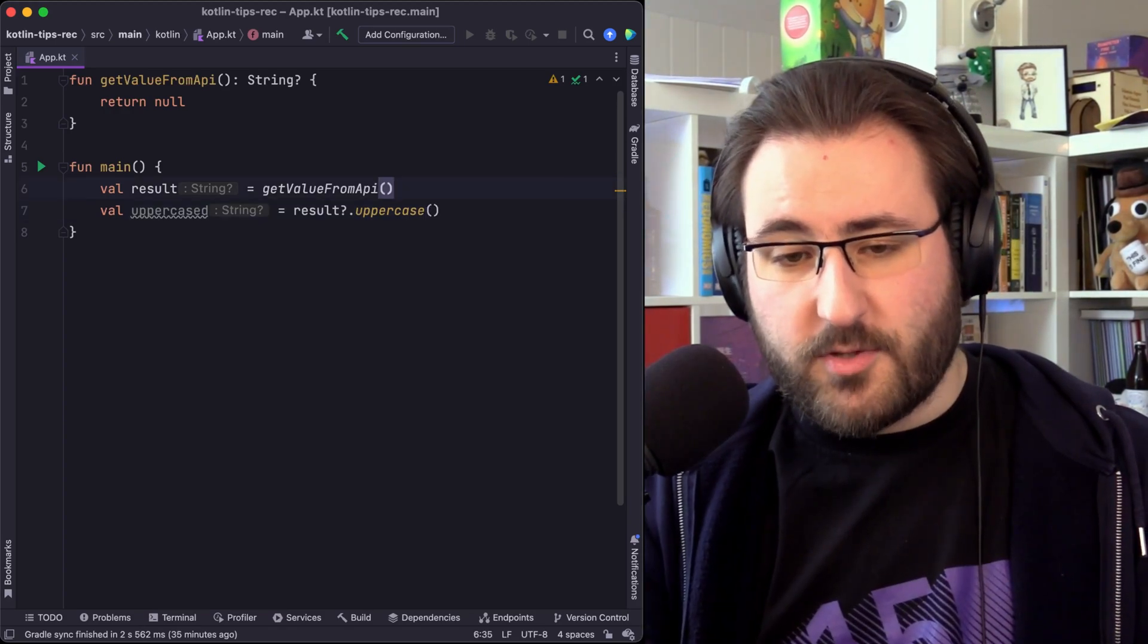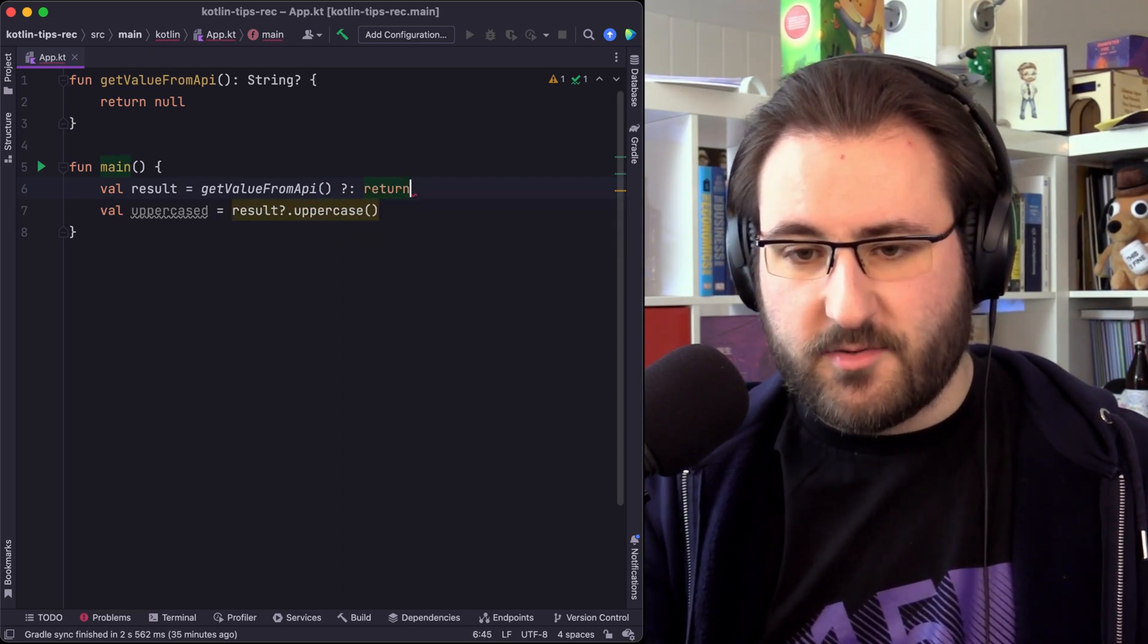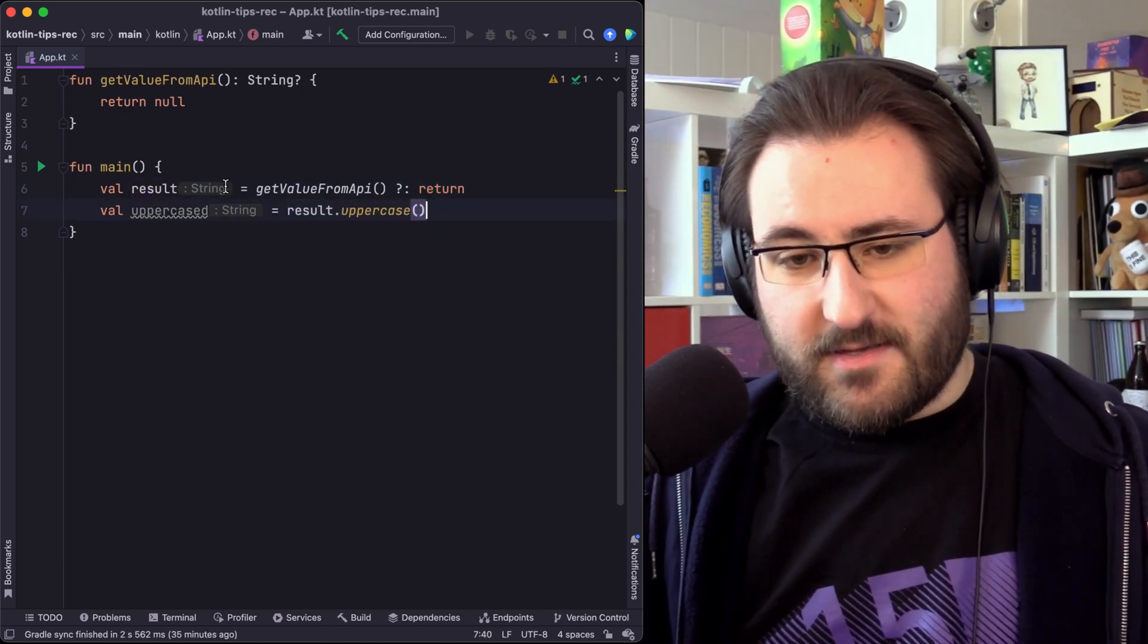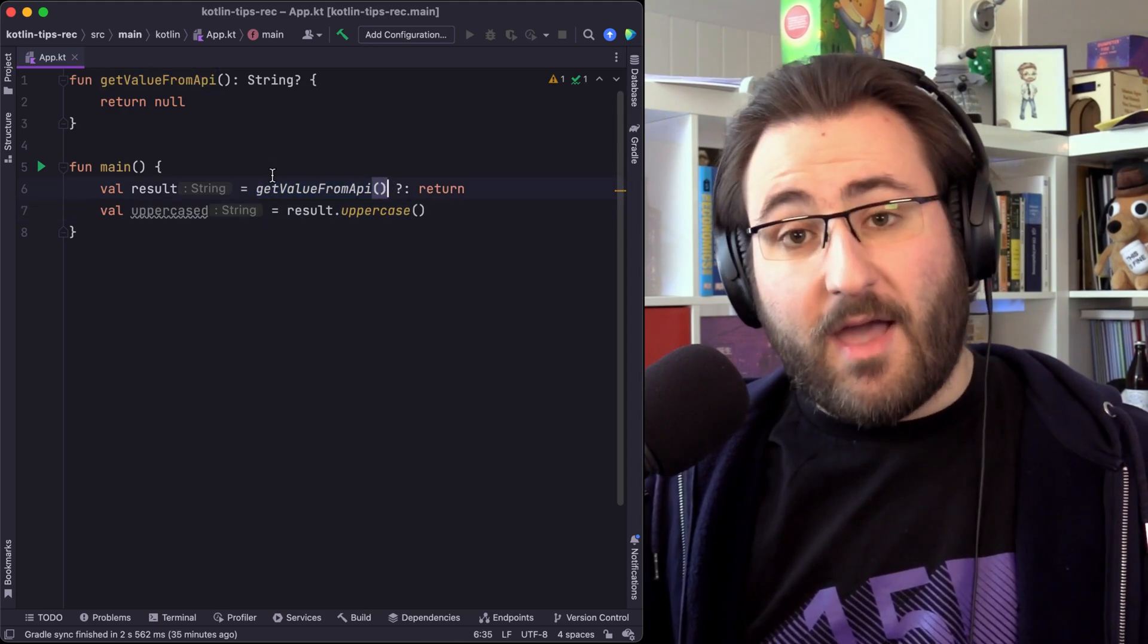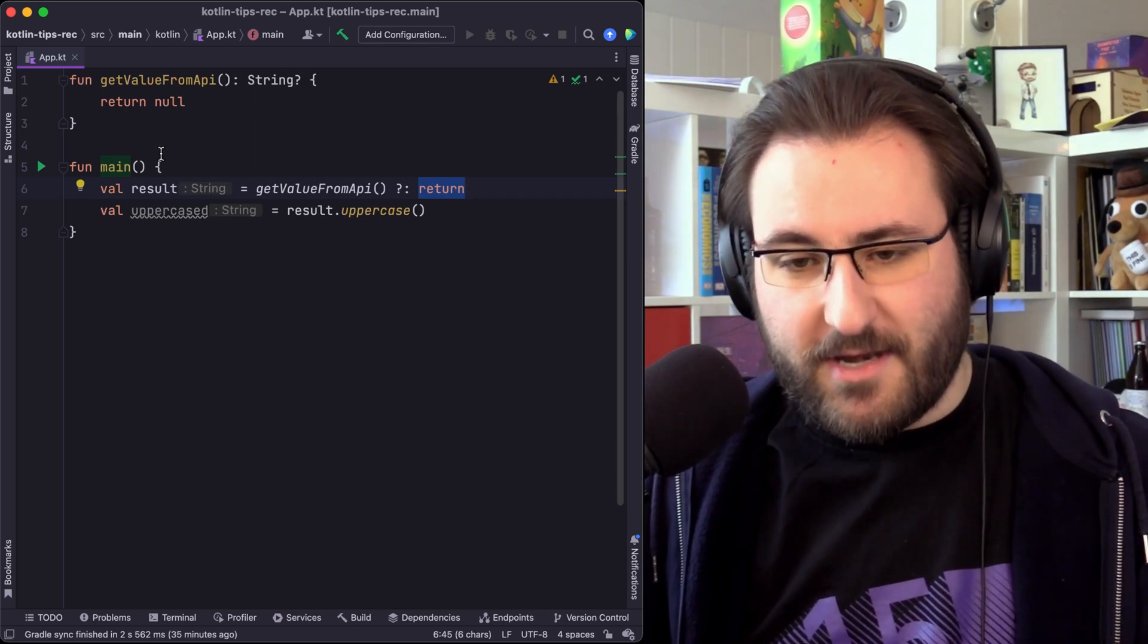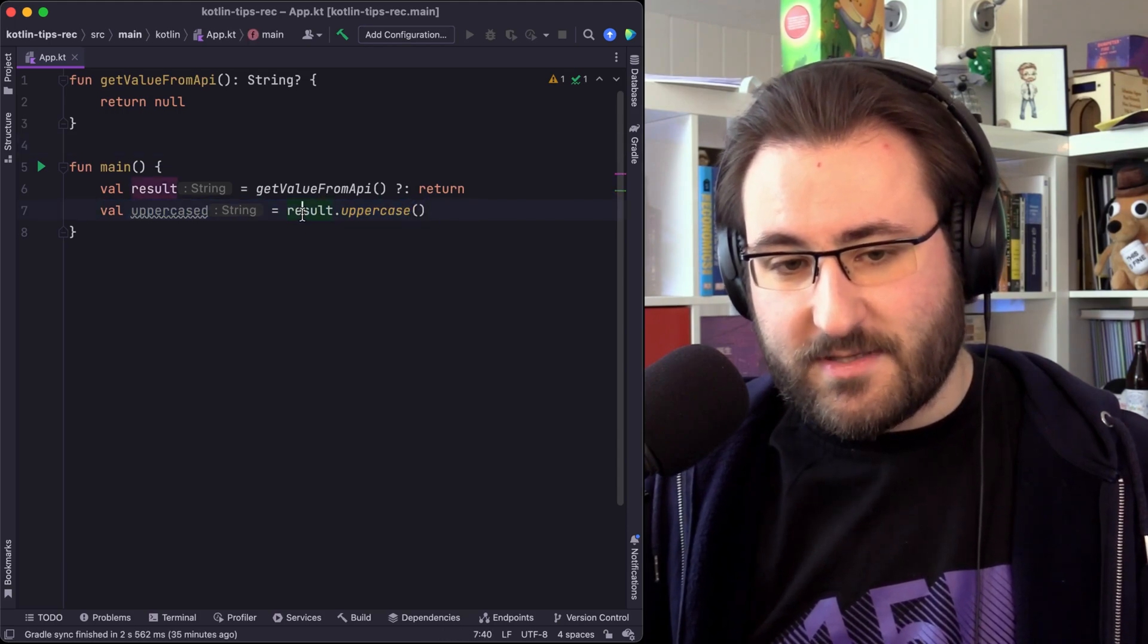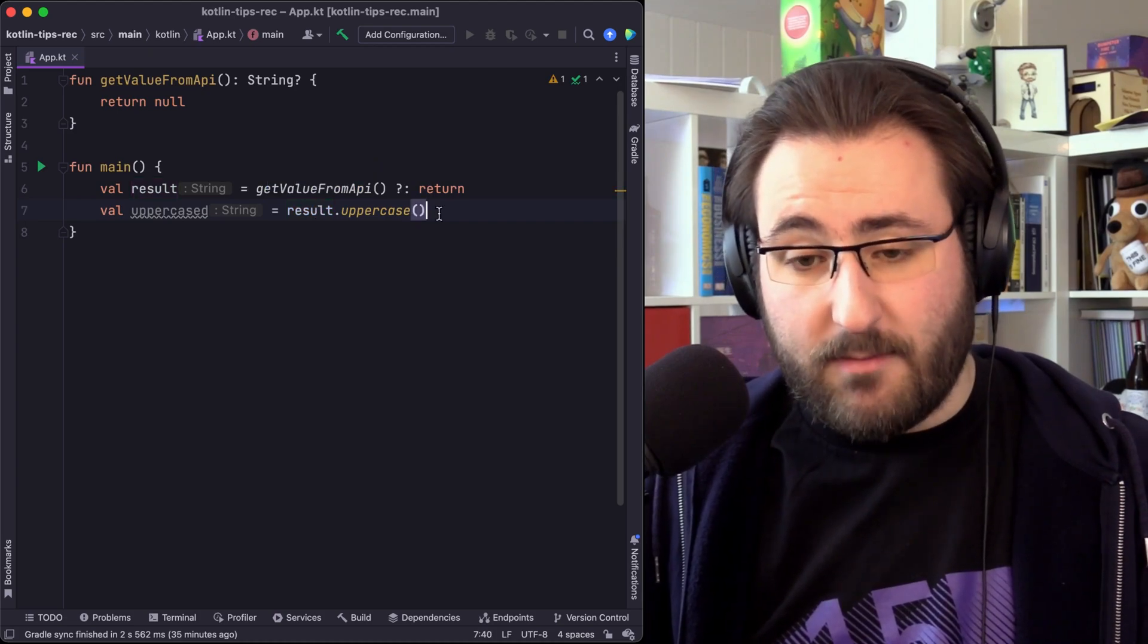Now we can use the Elvis operator to essentially short circuit our code and get rid of the nullability as early as possible. So one of the ways to approach this with the Elvis operator is to just use the Elvis operator together with the return keyword. At that point, we can remove this question mark down here. So now what you can essentially read this as is either we get a value from the API and that value happens to be non-nullable, then we'll assign it to result, or otherwise, we'll just return. We'll just finish our method execution, which means the compiler is smart enough to figure out that down here, result is already a string only, and it's not a nullable string anymore.